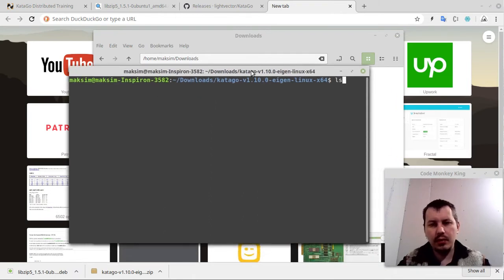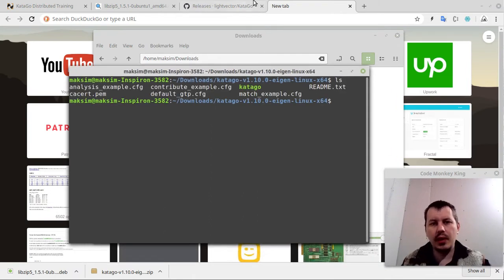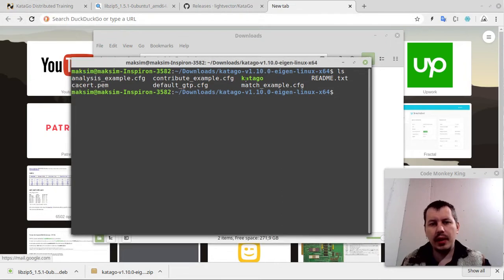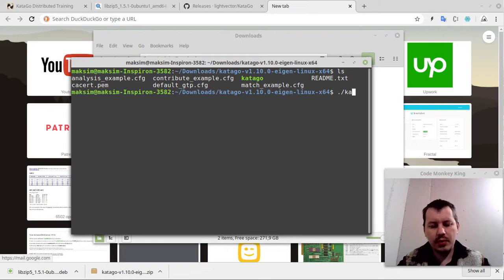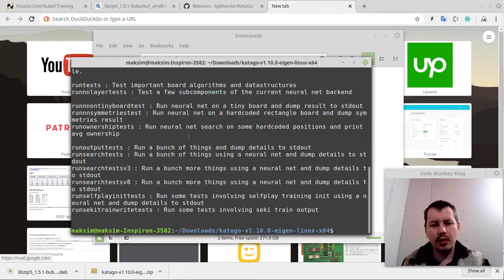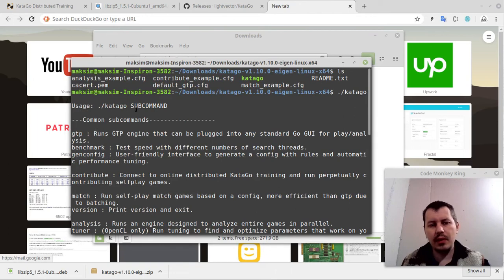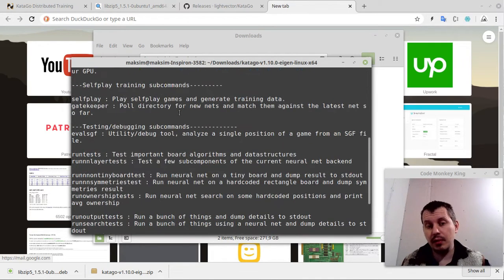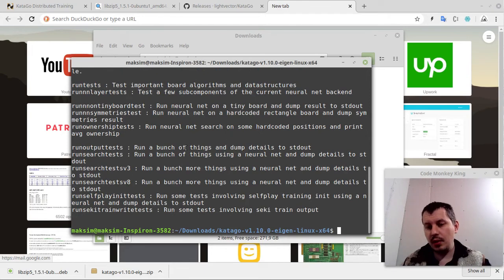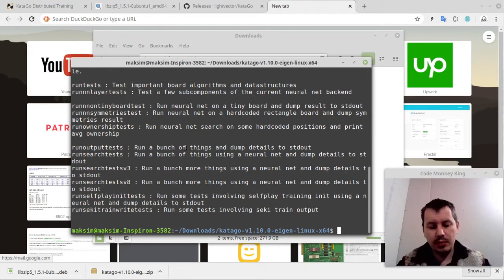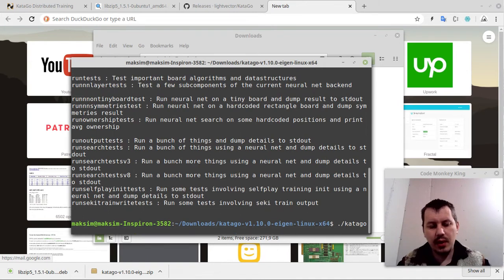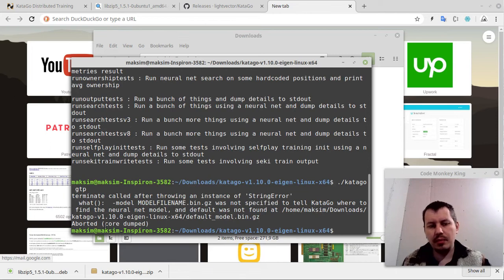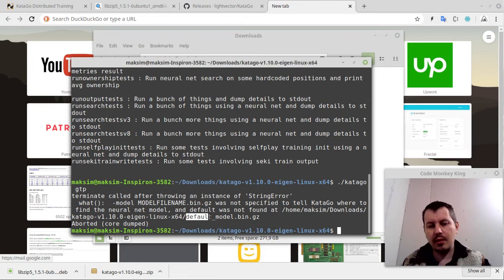Let's have a look. Here we have the binary executable, and let's try to run this. KataGo, and we are running into the idea that it needs the subcommand to run. The subcommand we're going to be using is GTP, which stands for Go Text Protocol. It should say KataGo space and GTP. Now it tries to run, but it gets the core dump, because it didn't find the neural network file.